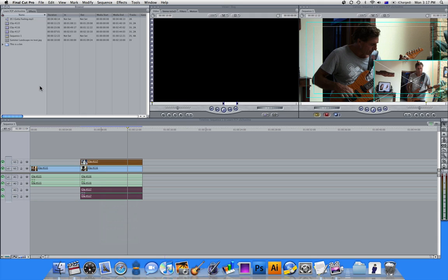So that was right-clicking and shortcut keys very briefly in Final Cut Pro. Please subscribe, rate, and comment.